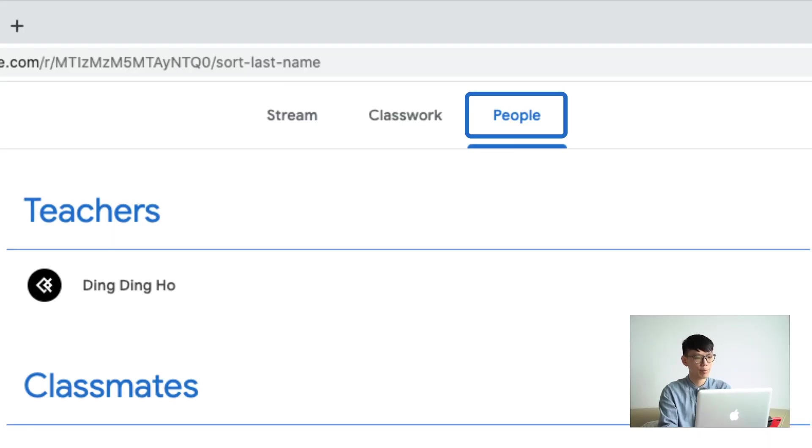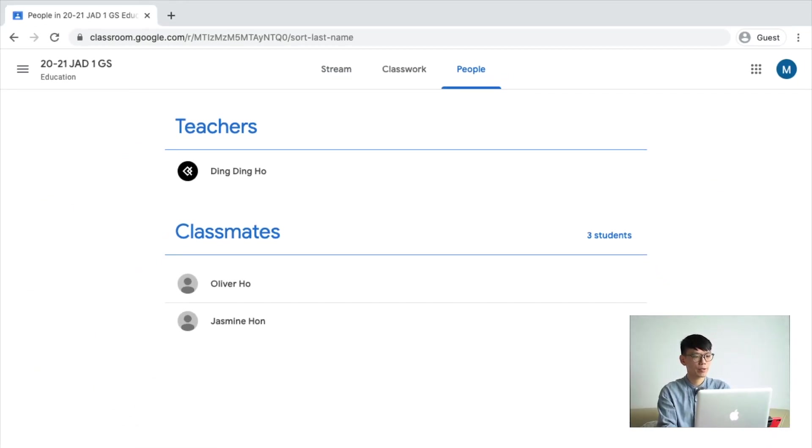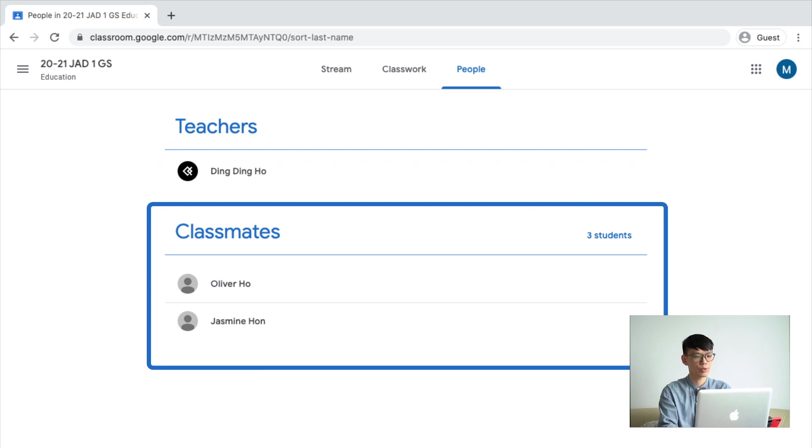Third, people. In this panel, you will find a list of students who are studying with you in the same class.